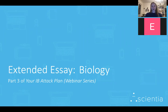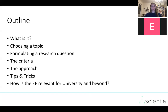Welcome to this presentation about the biology extended essay. We're going to be discussing: what is it, choosing a topic, how to formulate a research question, the criteria for the biology extended essay, a general approach on how you can get started, some tips and tricks, and how the EE is relevant for university and beyond.